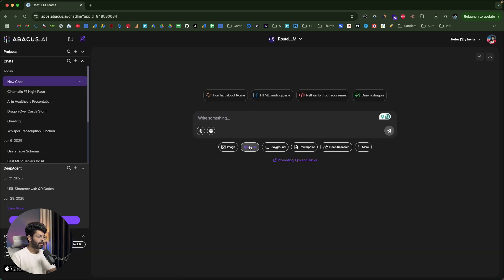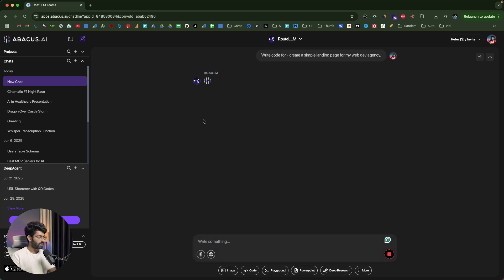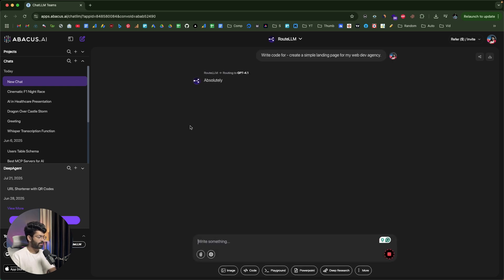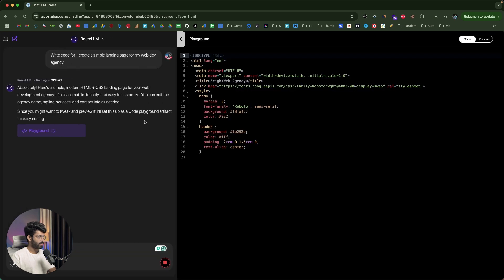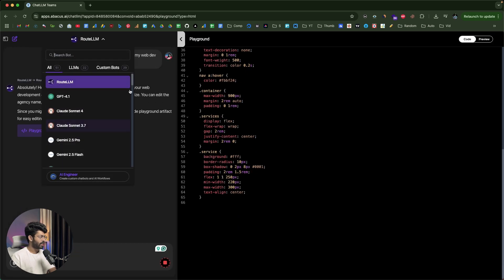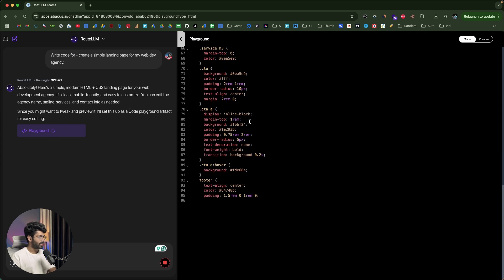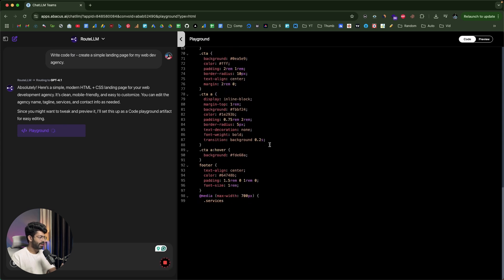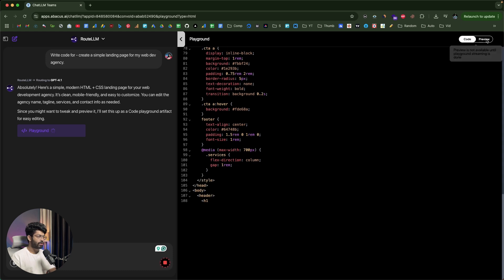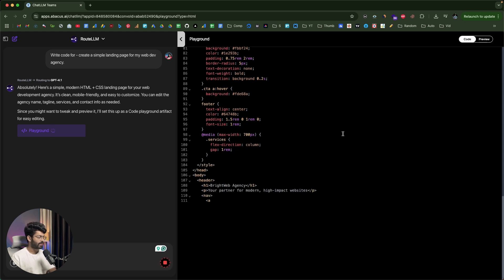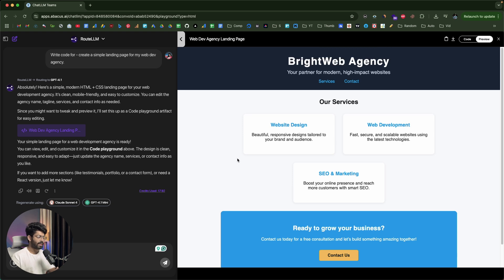If you want the AI to write some code, click on the Code option. I'll say 'Create a simple landing page for my web dev agency' and click Enter. It's using GPT-4.1, but you can select a different model. The AI writes the code and once it's done, you can switch to the Preview tab to view the live preview. Here's a simple basic landing page — you can give follow-up prompts to make any changes.